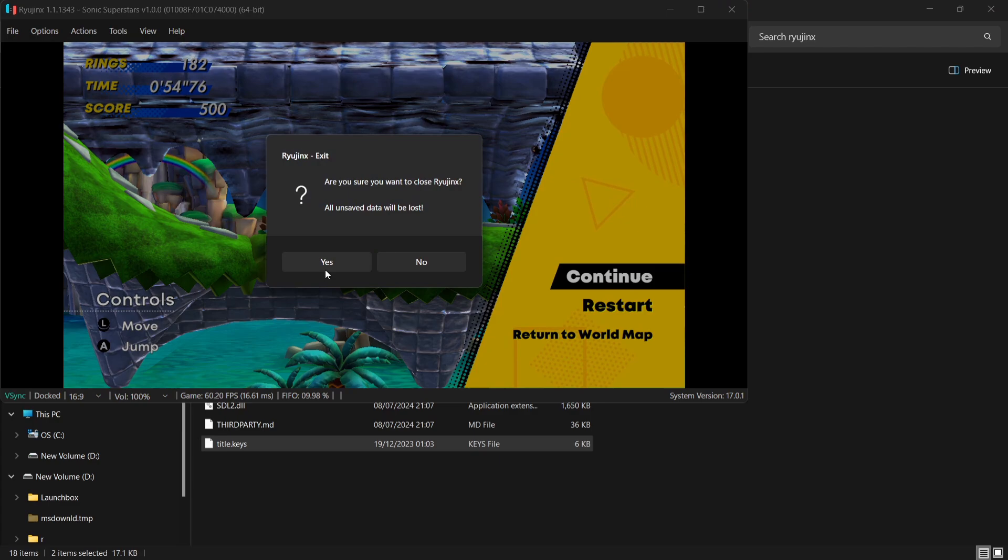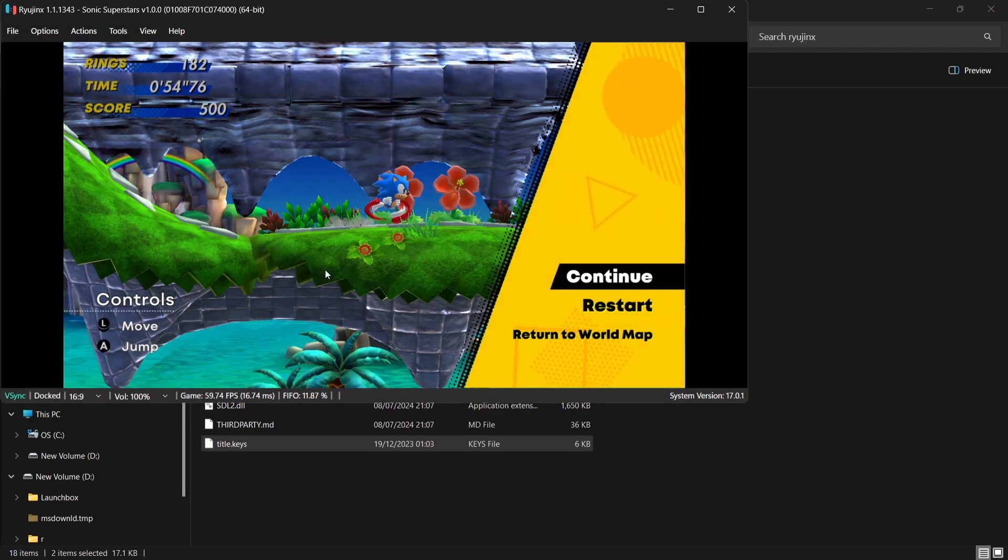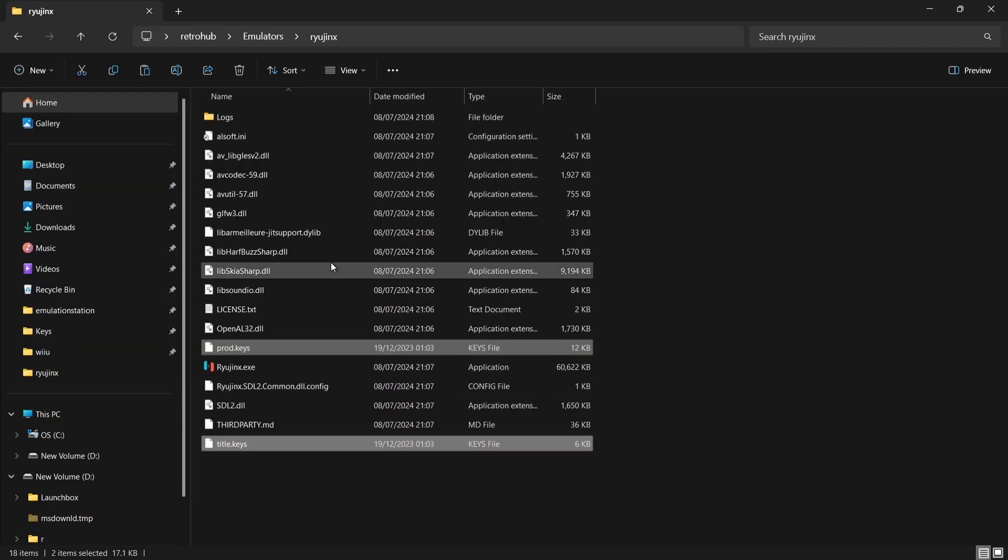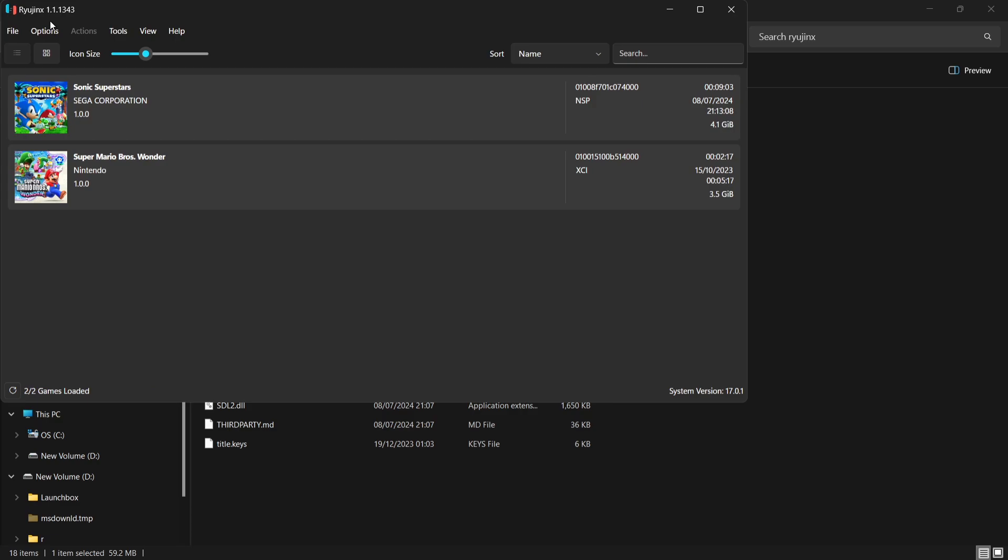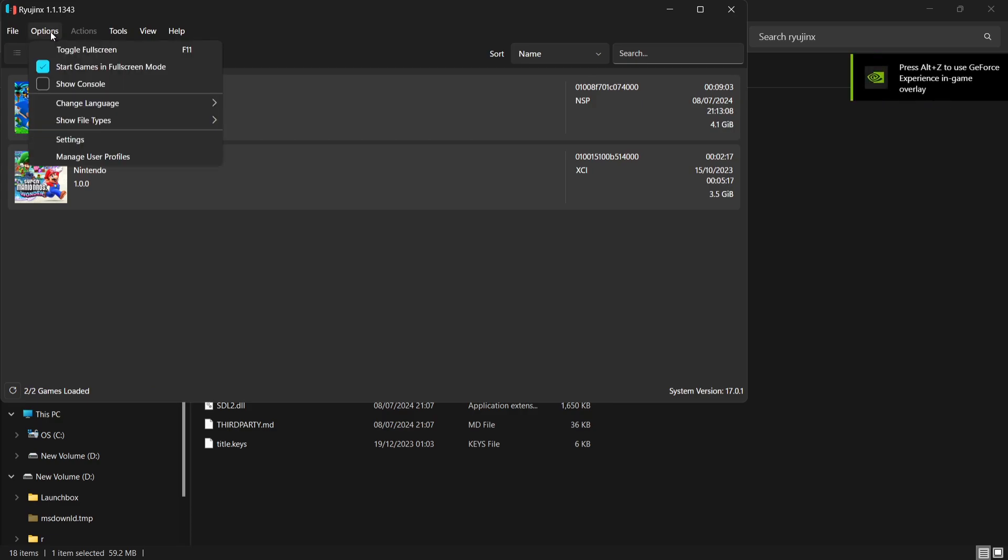Now what I'm going to do is just close down out of this and we're going to open up Ryujinx once more. This time we're going to go to options and we just need to make sure that start games in full screen mode is actually checked. If you don't check this, then when you open up your games through retro hub, your games will then be displayed in window mode which is pretty annoying.